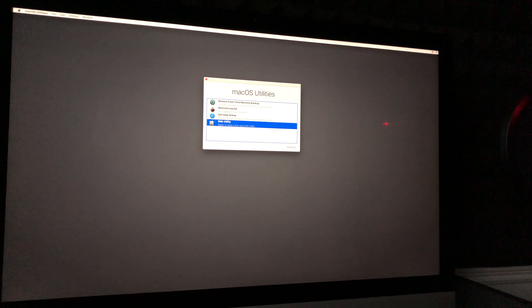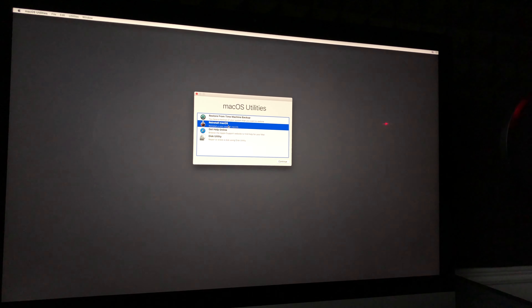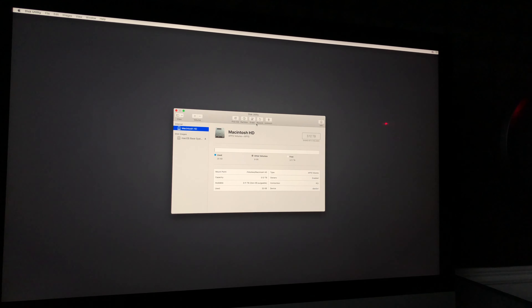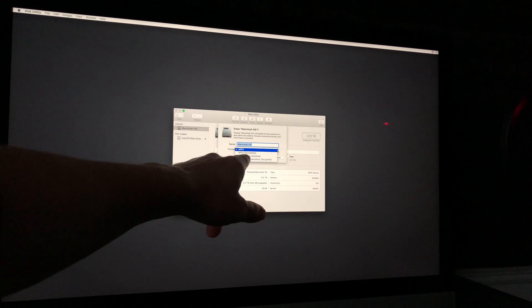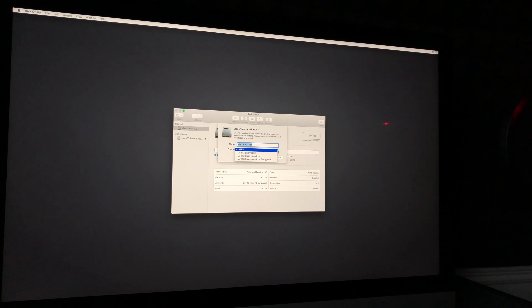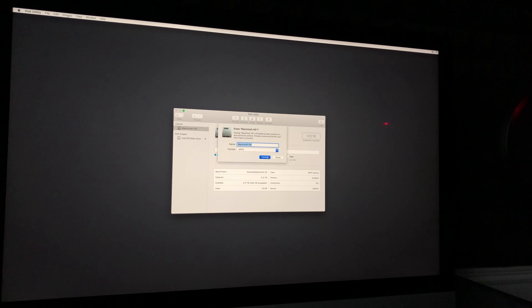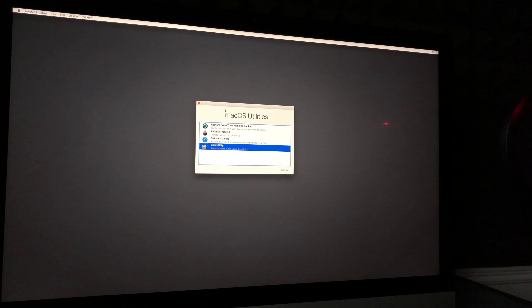You should see the main recovery screen again. Before we reinstall, I want to briefly go back to Disk Utility. If you click on Erase again and expand the options, you can see encryption settings — so if you want to encrypt your hard drive, you can do it here. However, for most people just doing a basic reset, leave those settings as-is. I just wanted to show that option so you're aware of it.